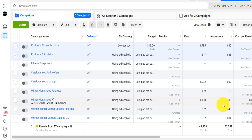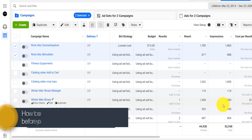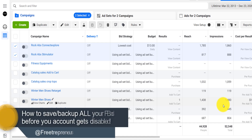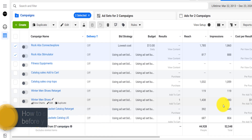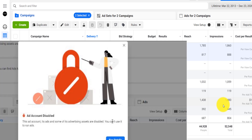I'm going to show you in this video quickly how to actually backup your ads, how to save all your ads, export them, and actually import them into another business manager or ad account.